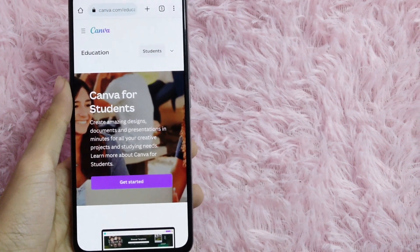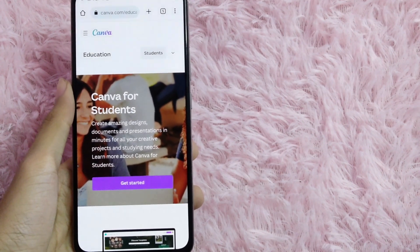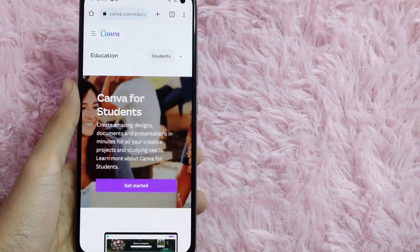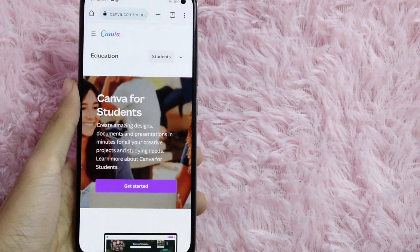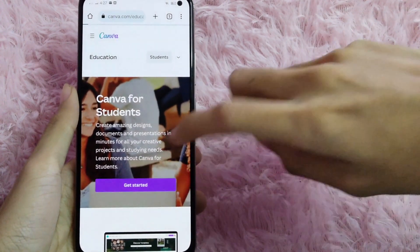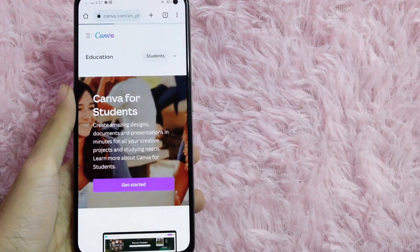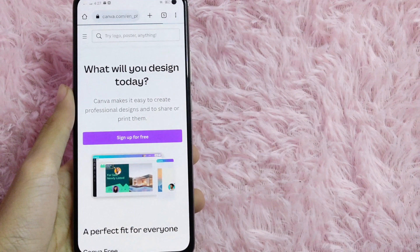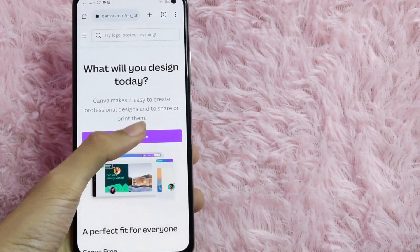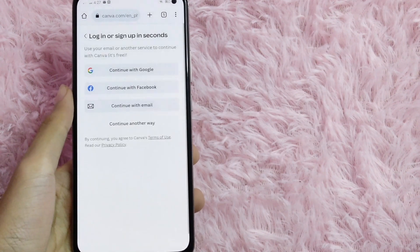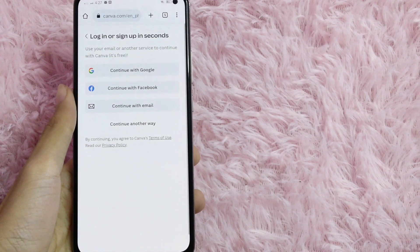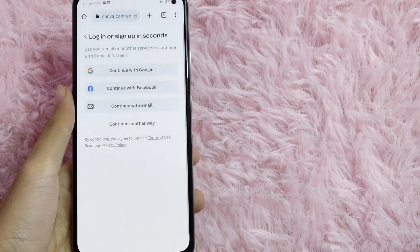Once you are on this page, you will need to click on Get Started to create an account. Then select Sign Up for Free, and then select Continue with Google.